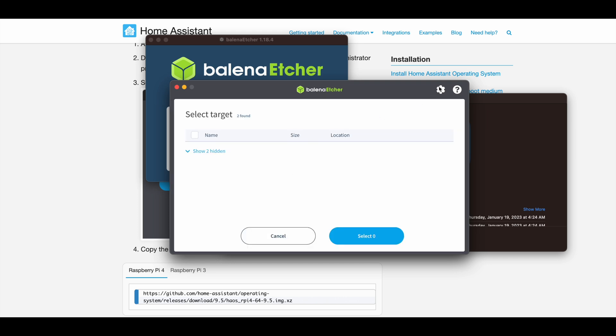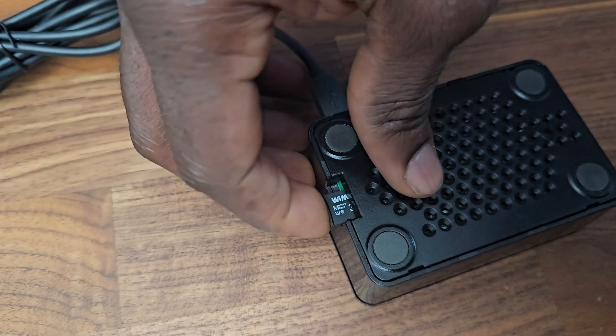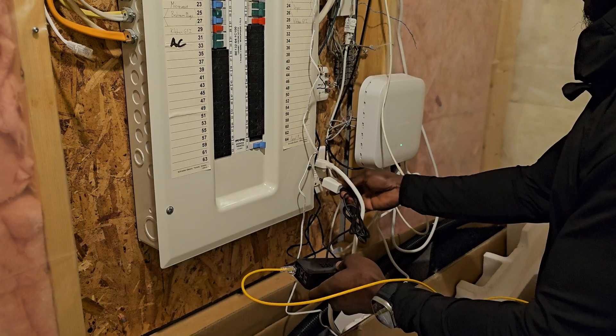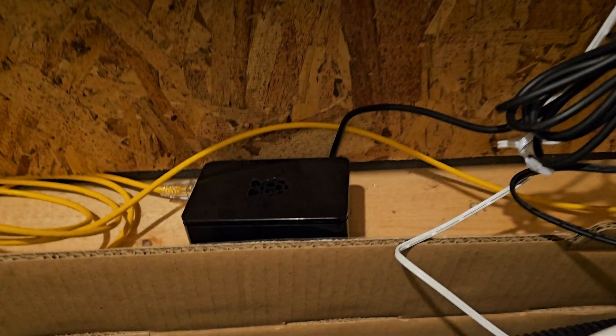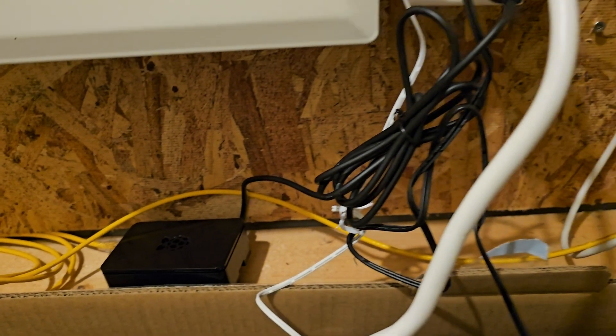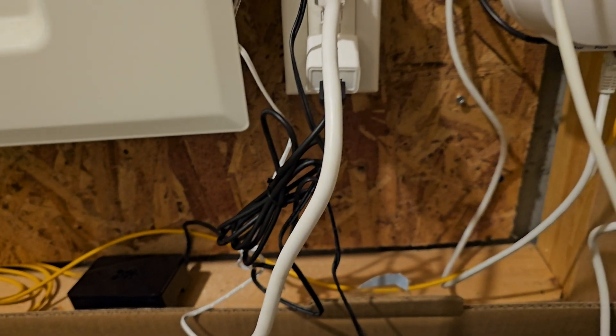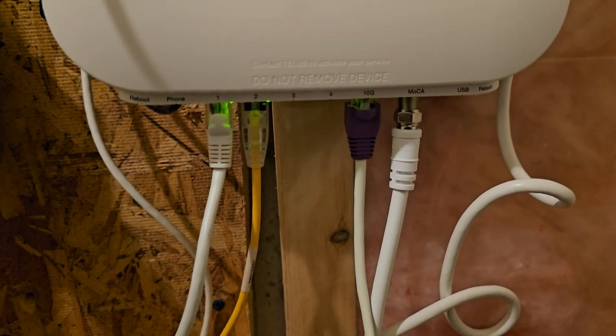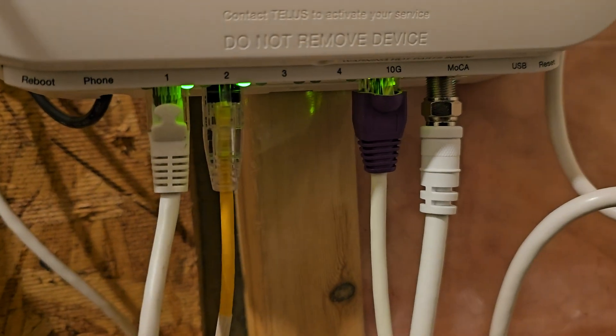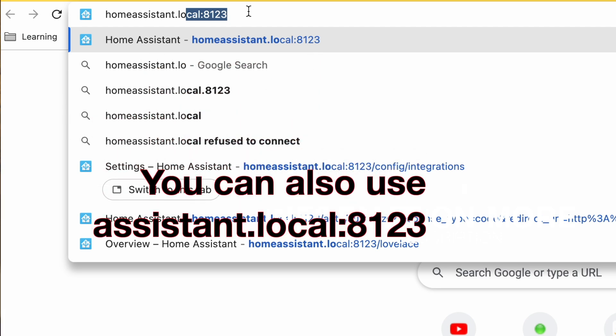Once you have your micro SD card with the operating system installed, insert it into your Raspberry Pi and connect the ethernet cable and power supply. Give it about 15 minutes for the installation wizard to run. Then, navigate to the IP address of your Home Assistant. You can find it on your router or using the network share on your computer.